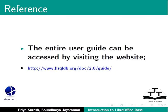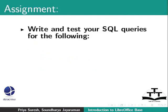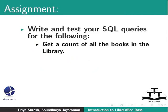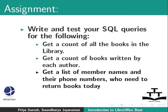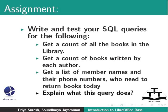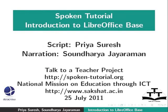Here is an assignment. Write and test your SQL queries for the following. Get a count of all the books in the library. Get a count of books written by each author. Get a list of member names and their phone numbers who need to return books today. Explain what this query does. Select in brackets price as in double quotes total cost of Cambridge books from books where publisher is equal to in single quotes Cambridge. This brings us to the end of this tutorial on more queries in SQL view LibreOffice base.